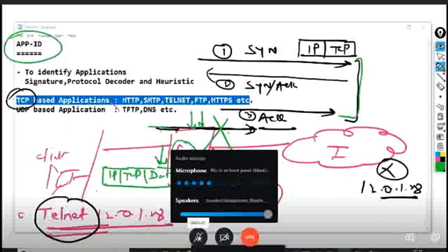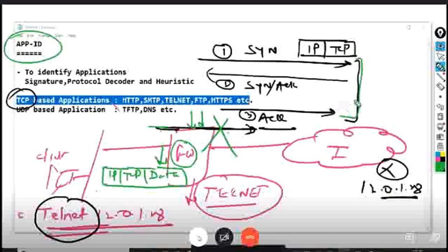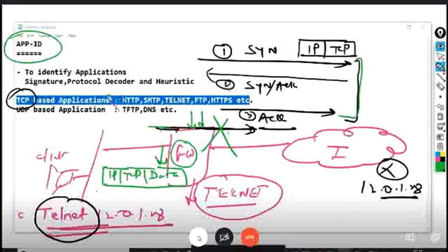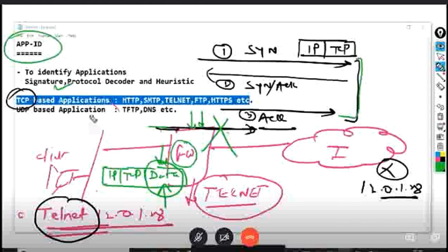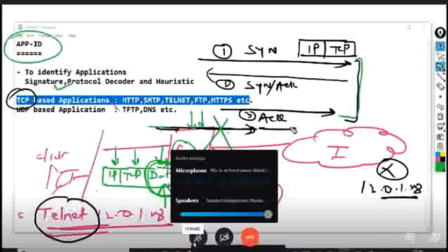The problem with TCP-based applications is this: to control TCP-based application traffic — whether to allow or deny — the Palo Alto firewall can only block or deny traffic once it receives a packet with payload in it, because to apply App ID there has to be a data portion along with the IP and TCP headers.